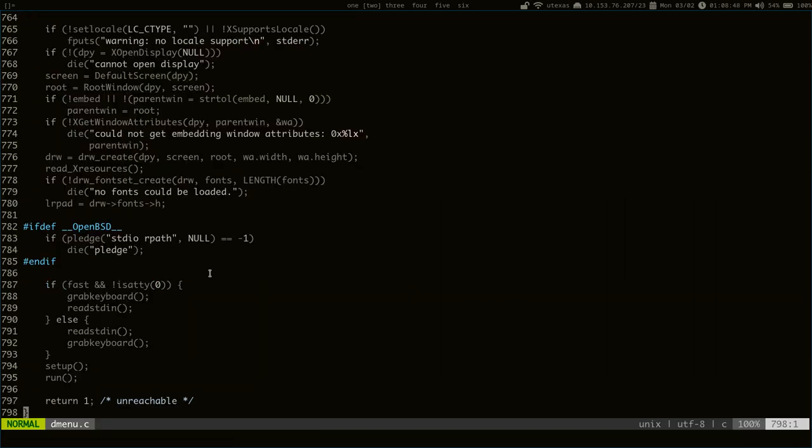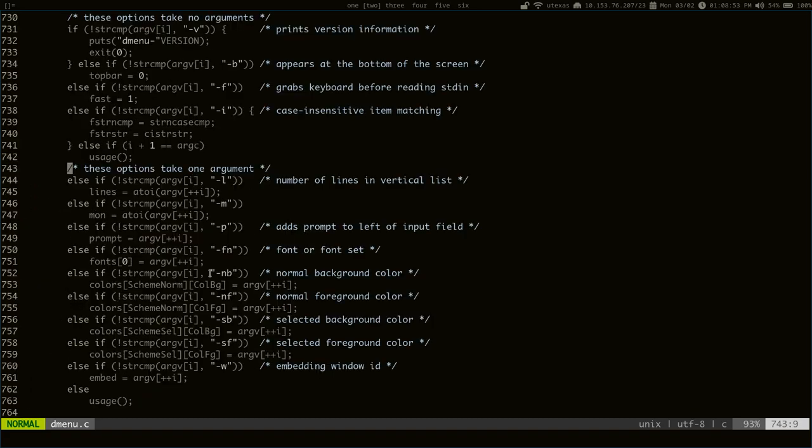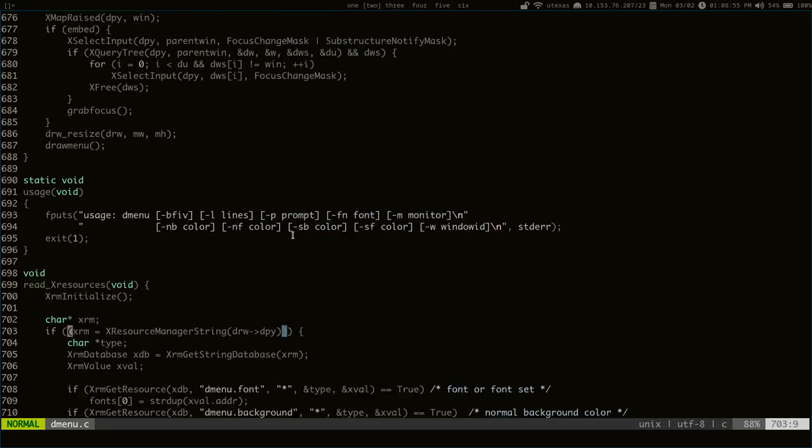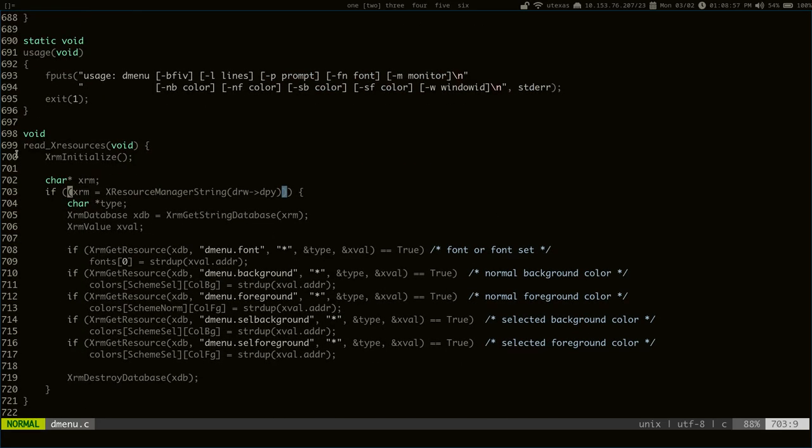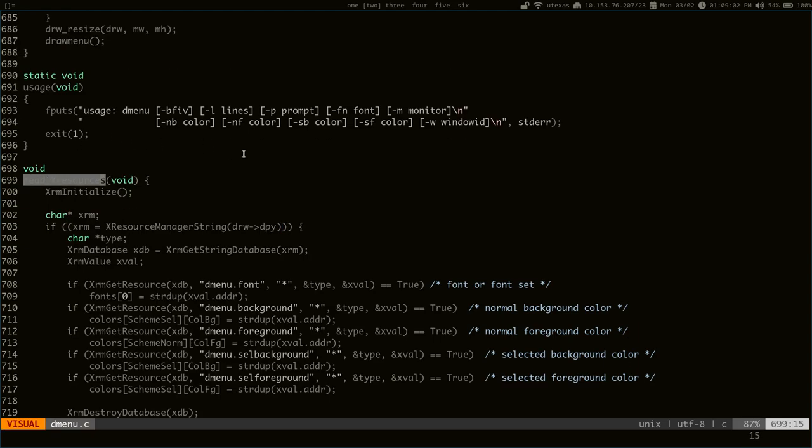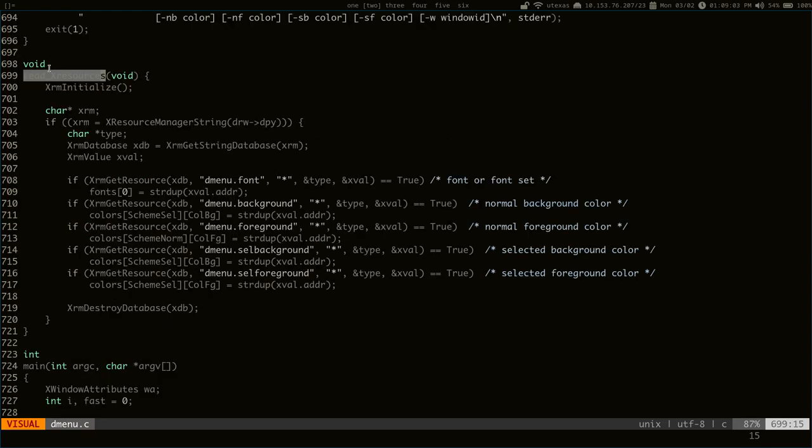But you can still make some improvements to this, to the patch in general. So, we come back up to where it loads the xResources file. One thing you can do immediately is change this name.